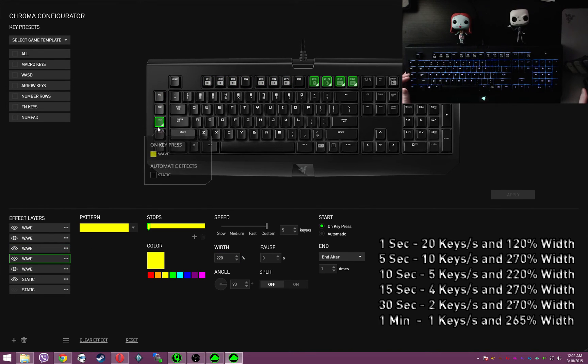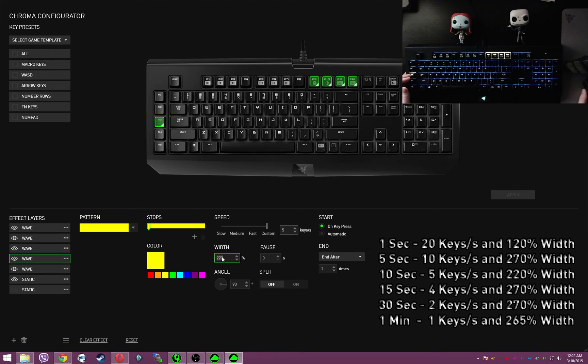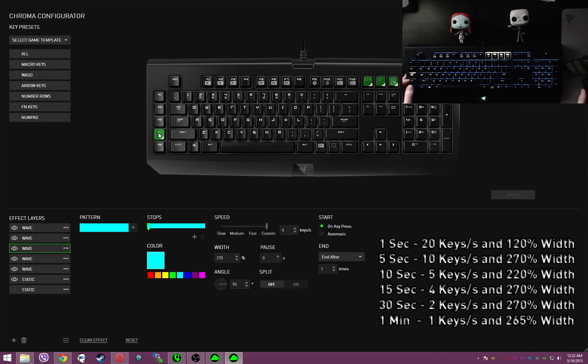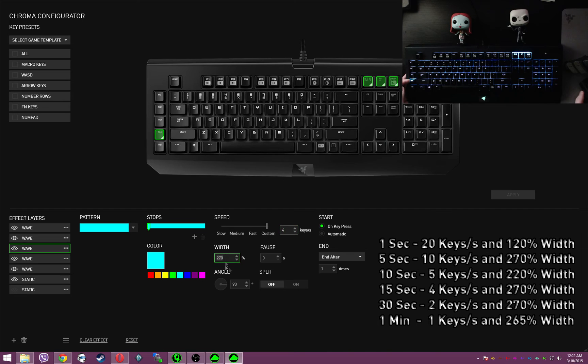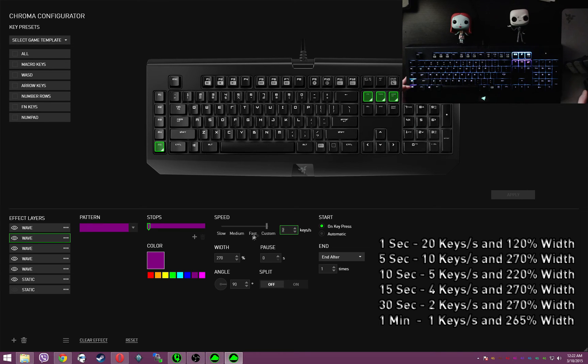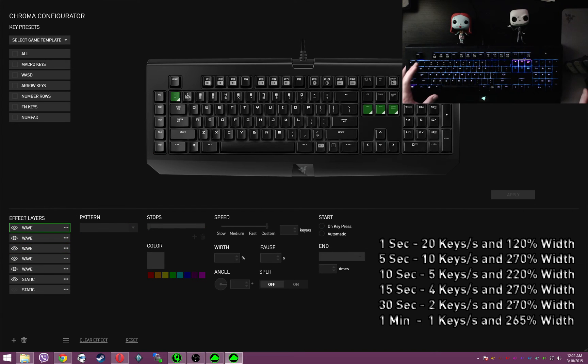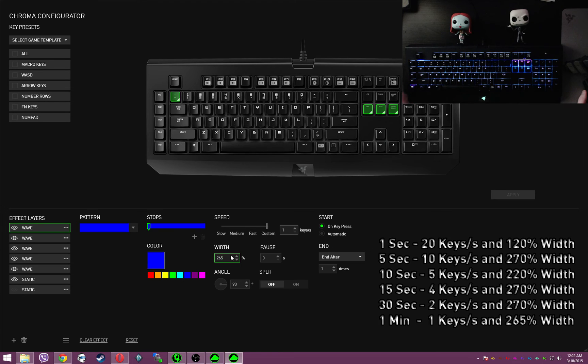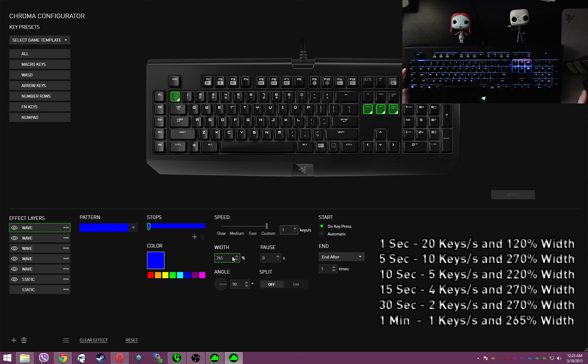Then we have my 10-second timer, which is five keys a second at 220% width. My 15-second timer, which is four keys a second at 270% width. My 30-second timer, which is two keys a second at 270% width. And last but not least, my one-minute timer, which is one key a second at 265% width. I tried 260 and 270, but it was about one to three seconds out with the time from being exactly one minute. This is still like 80 milliseconds off, but it's as close as you're going to get.